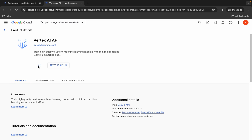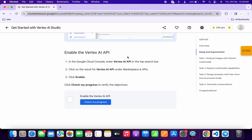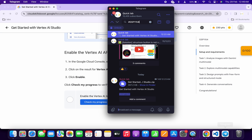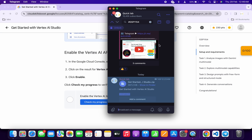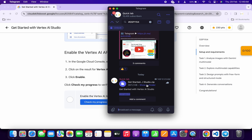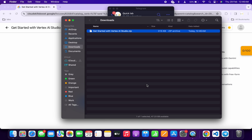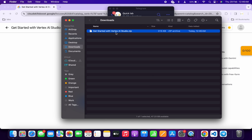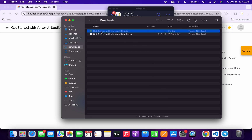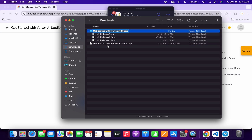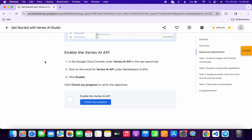Meanwhile, in the description box of this video I will share a Telegram link — just simply click on that link and you will get a zip file. Download this zip file to your local system, then simply unzip it. Inside the folder you can see all three files.